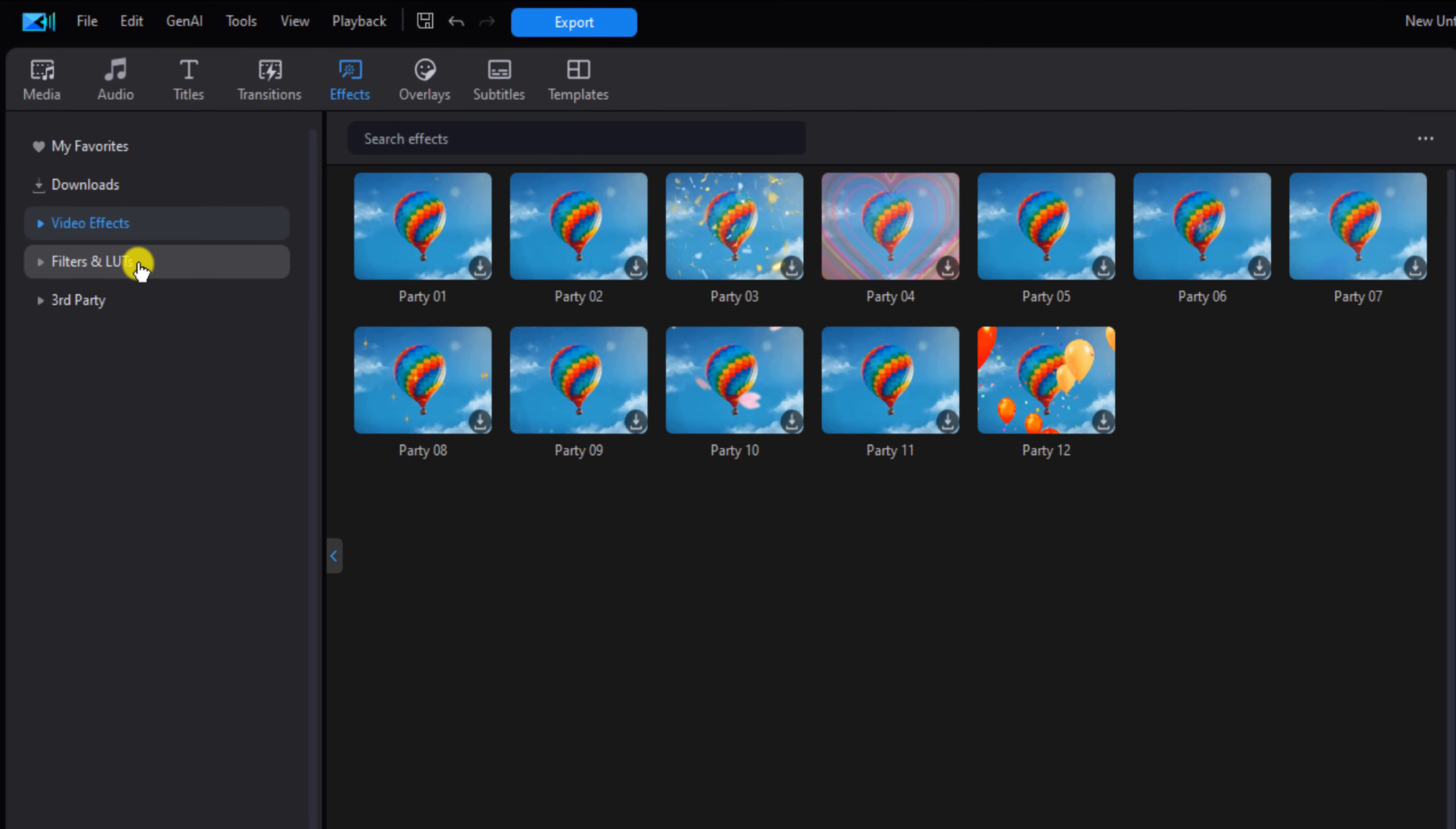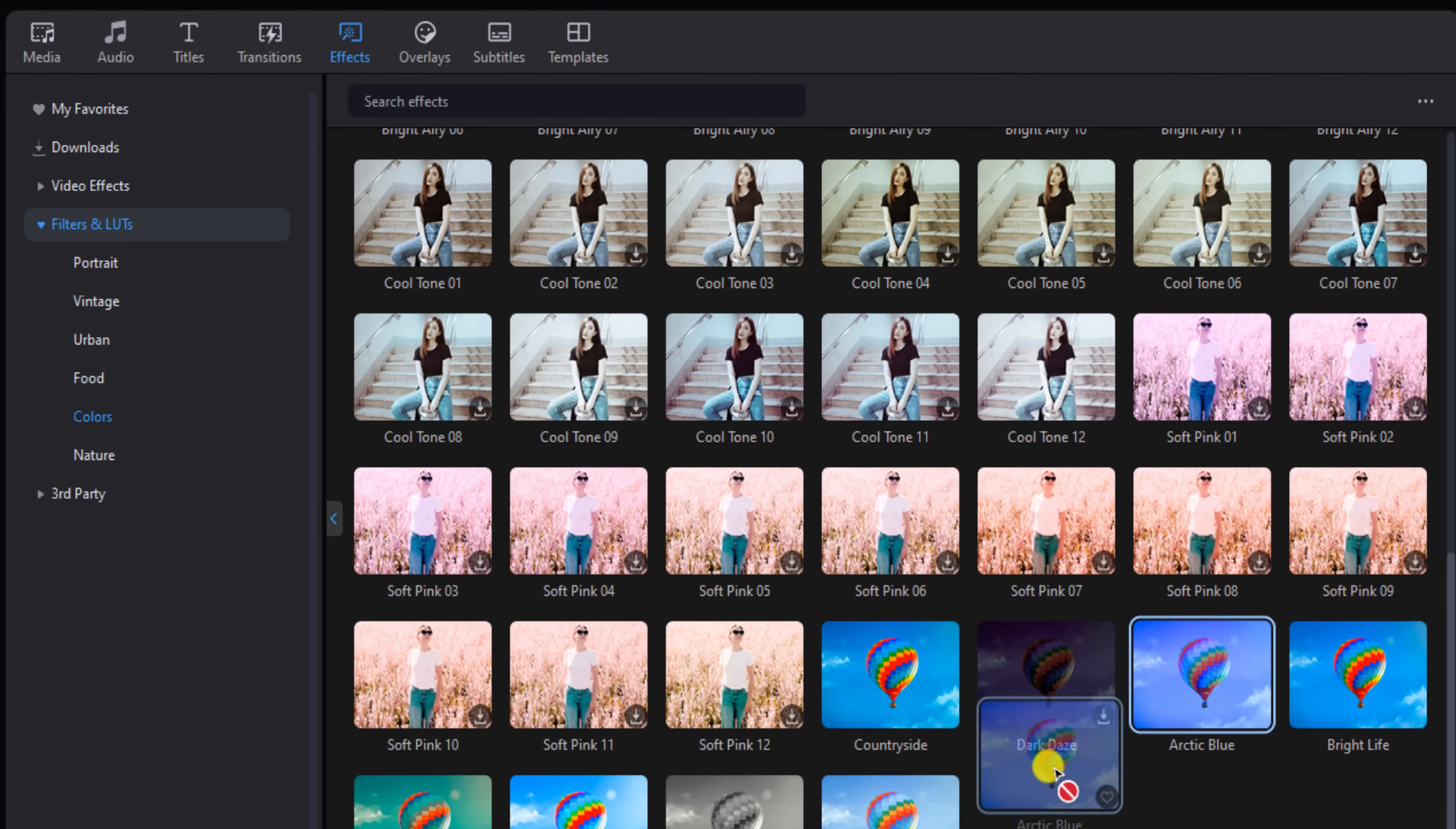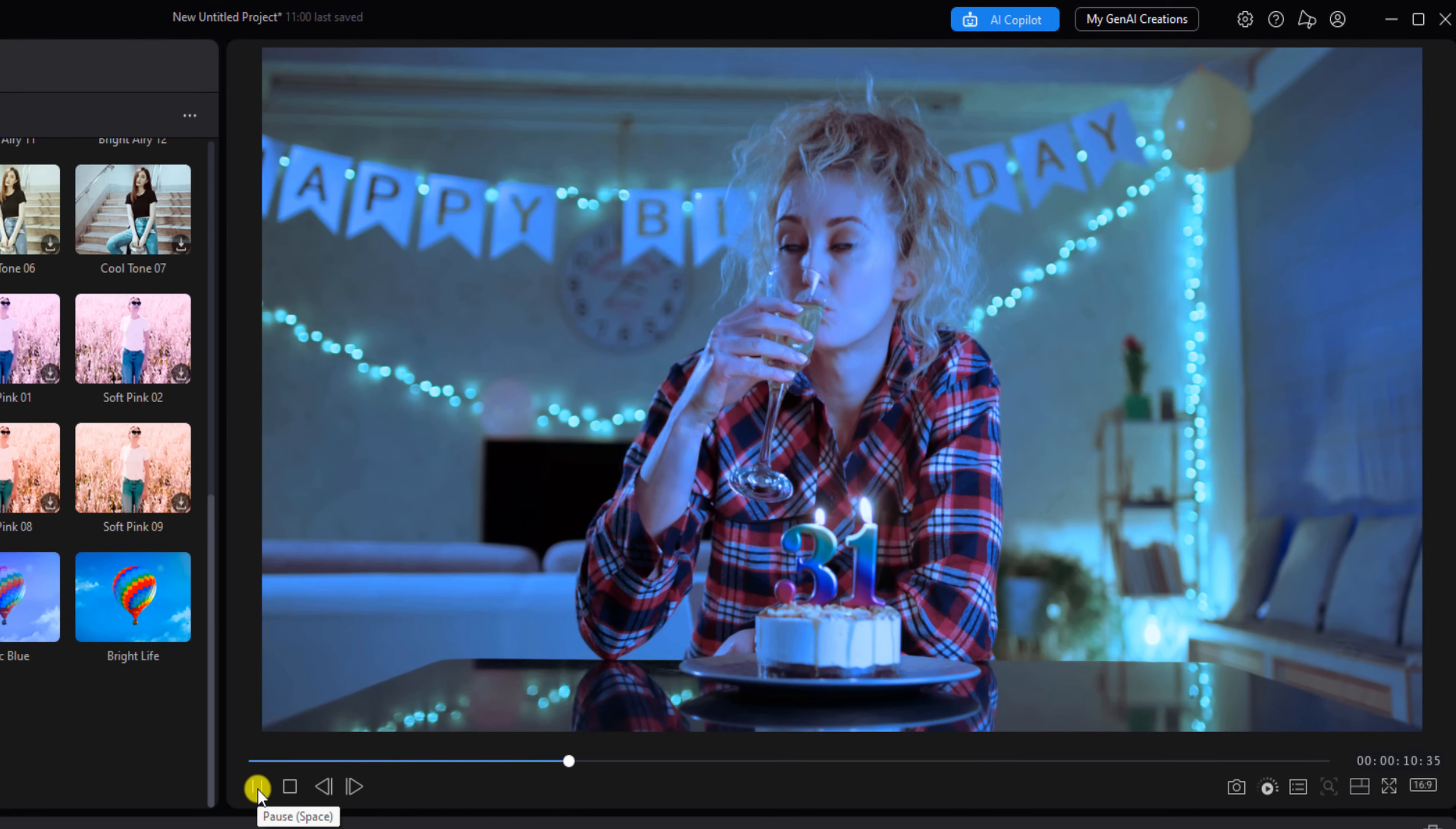We're going to go to Filters and LUTs. I'm going to go to Colors. And in this one I want to make it blue, so I'm going to find one called Arctic Blue. I'm going to hold down my left mouse button over this and I'm going to drag it down to the clip. I'll play this back. And that's one sad looking birthday.